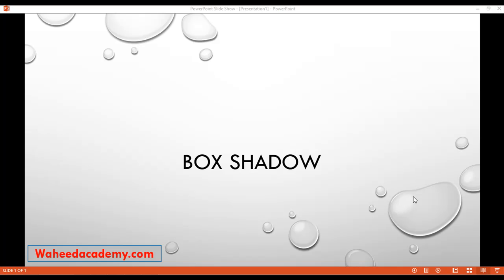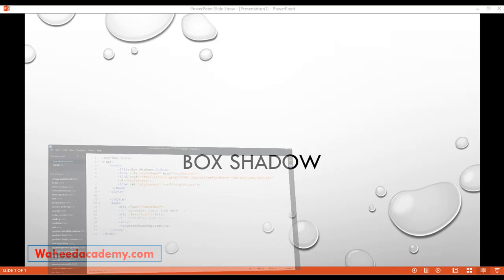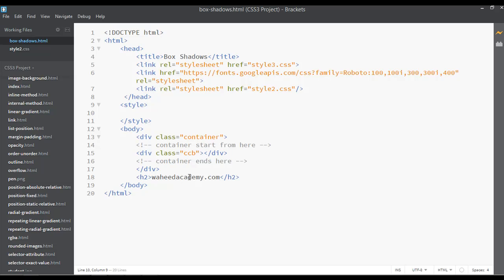In the last class we discussed about text shadow. In this class we are going to discuss about box shadow in detail. I know we have just discussed about this in the previous classes, but in this class we are going to see more examples. I have just a div inside this.